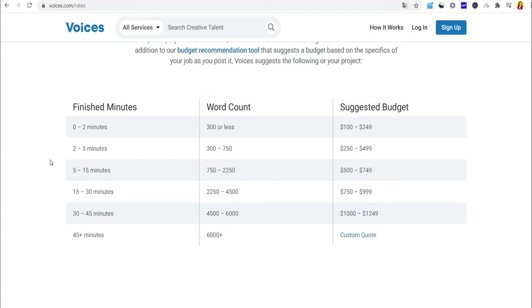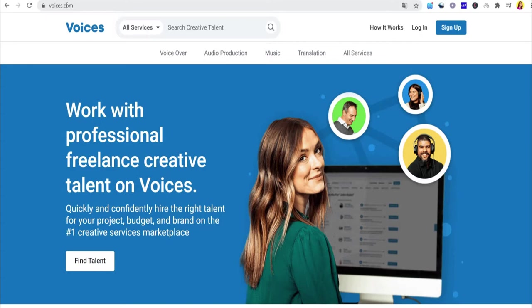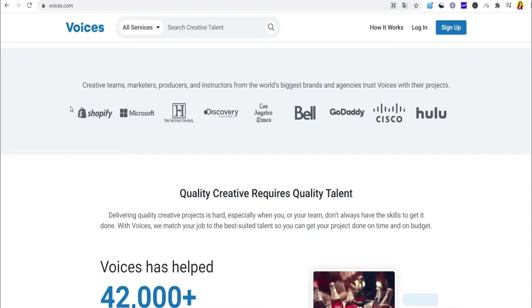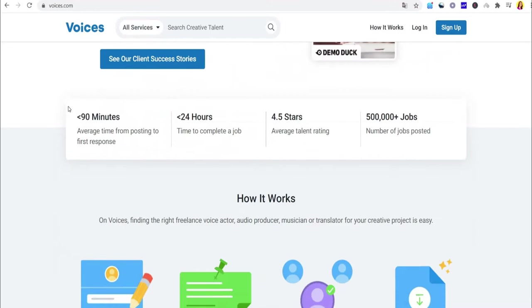So first and foremost, I'd like you to go to Voices.com. You'll notice that they've been featured on Microsoft, Shopify, Discovery Channel, GoDaddy, Hulu, Cisco and the Los Angeles Times. Once you get to this page, there are a lot of huge brands and companies that are undoubtedly legit. So they're gonna pay out the people every day. We'll get all the payments through PayPal, a check or a direct deposit into your bank account. So there are a lot of different options and it works in different countries.